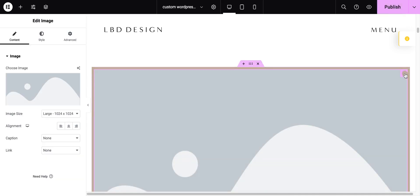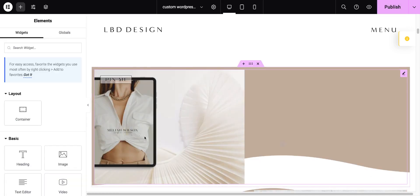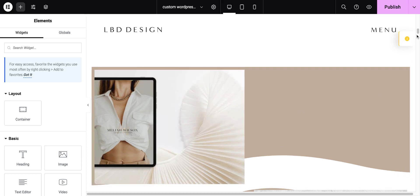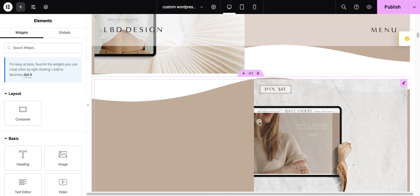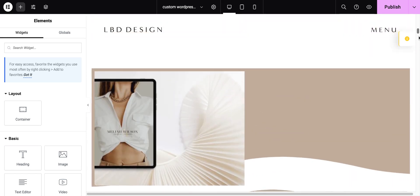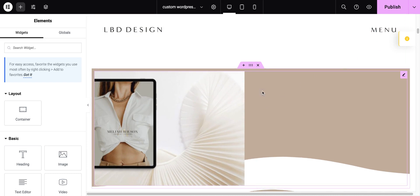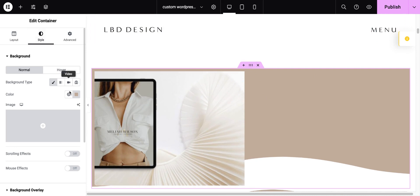I've already added the image. And then I did the exact same thing down below with another section and another image. So, what I've done to create this wave pattern is I simply went to the container, and I set a background color for the container here. I chose background type, classic, and then I set the color.